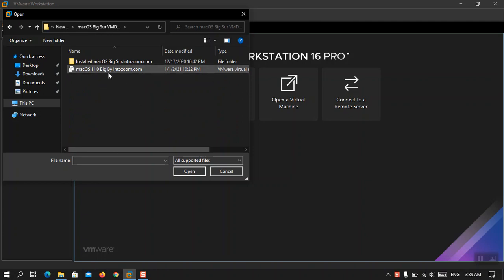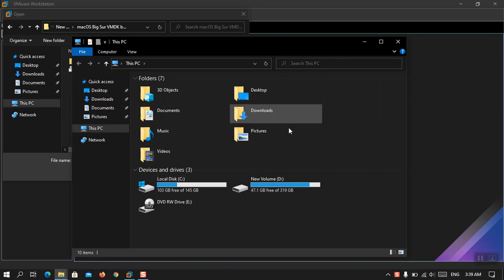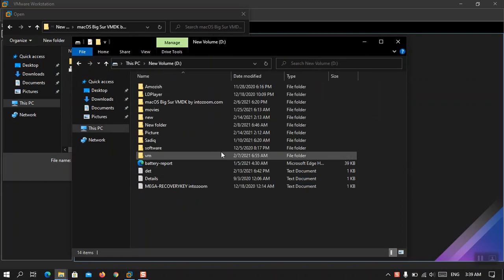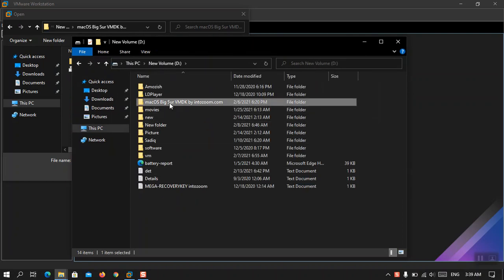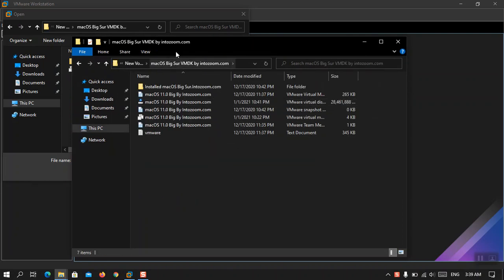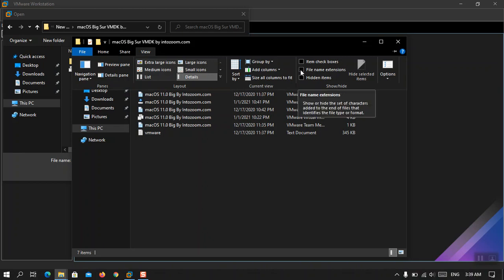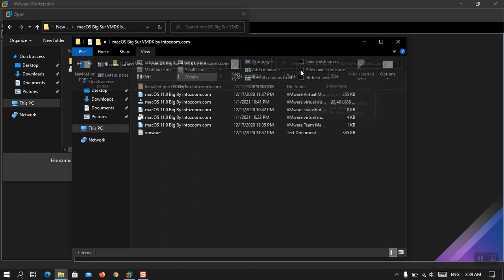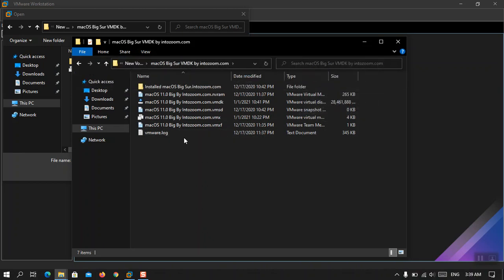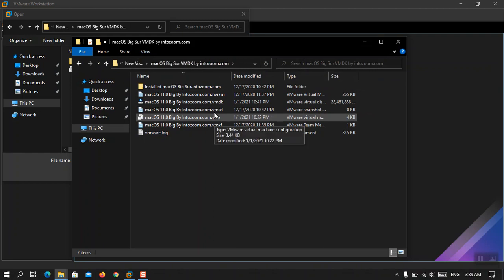It is basically the dot VMX extension file. So let me show you what it looks like. Here you have to turn on the file name extension from there you can see dot VMX file that is there.